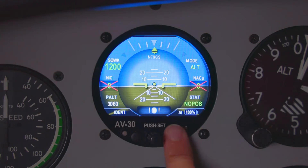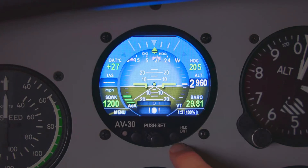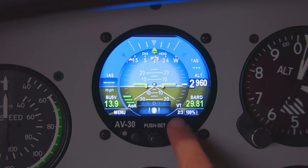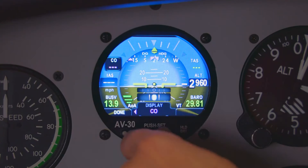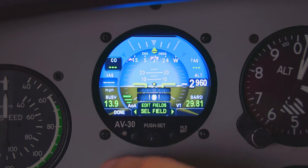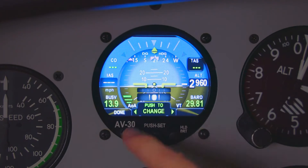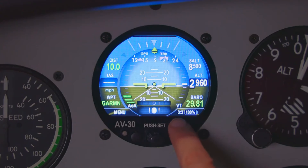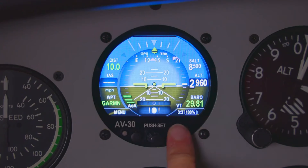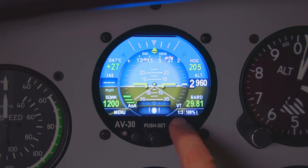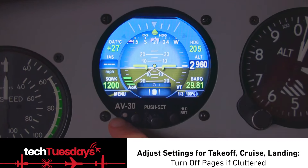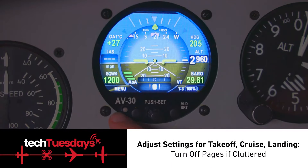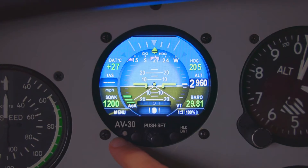We're going to go back to this page — I'll go over the transponder page in just a moment. On each of those pages you're also able to change all these settings to display information that you want. I like to tell people each one of them can be configured for takeoff, cruise, and landing. Put the information there that you want for each phase. There will be a way to turn off pages if you don't want to look at anything — you can turn everything off if it feels too cluttered.